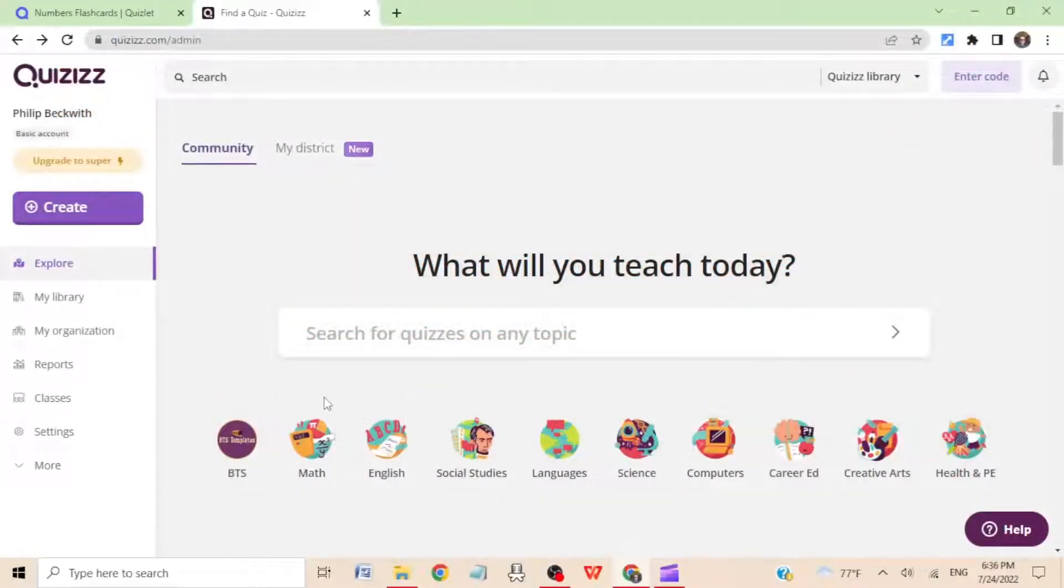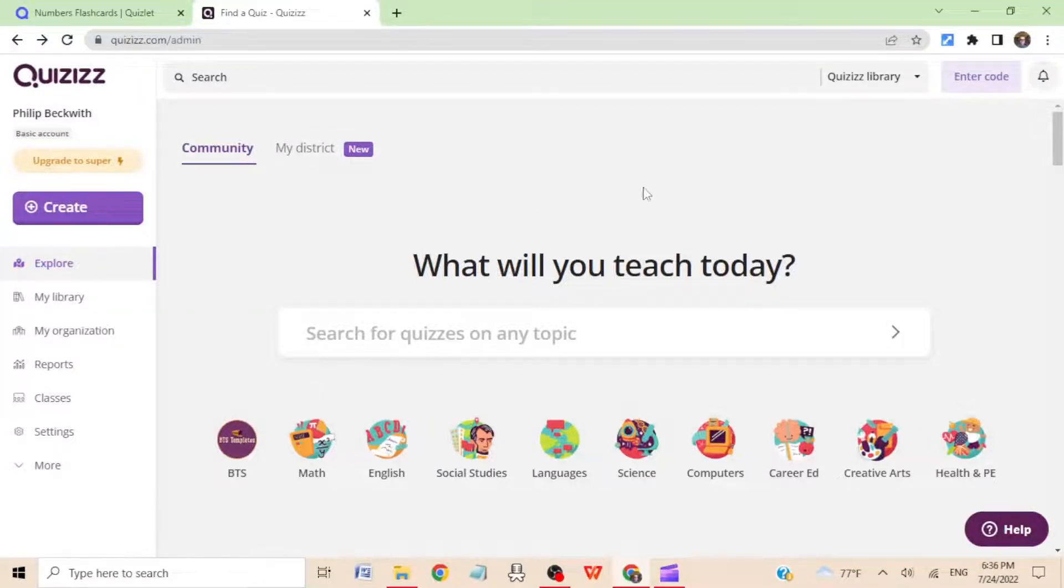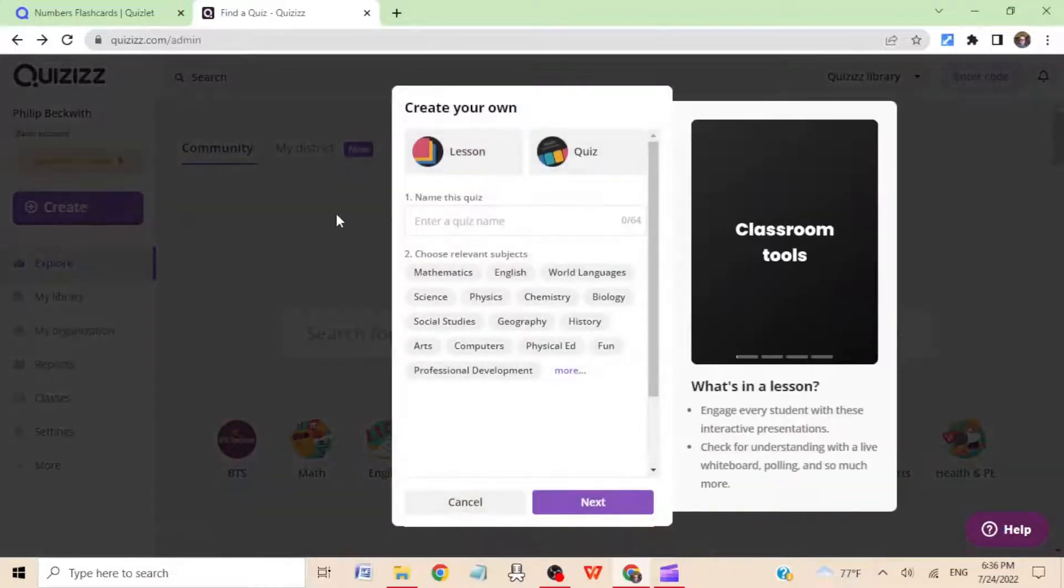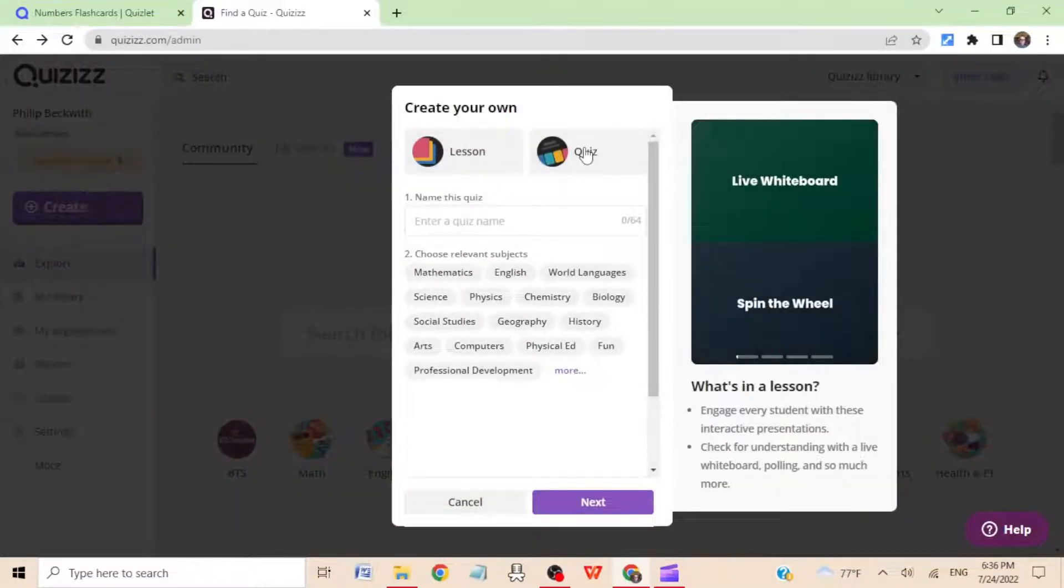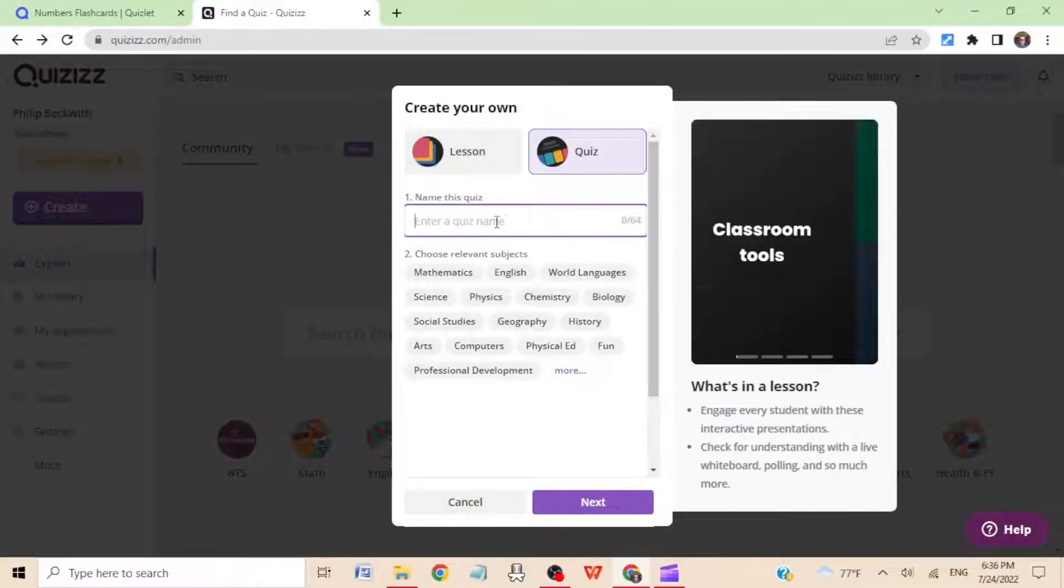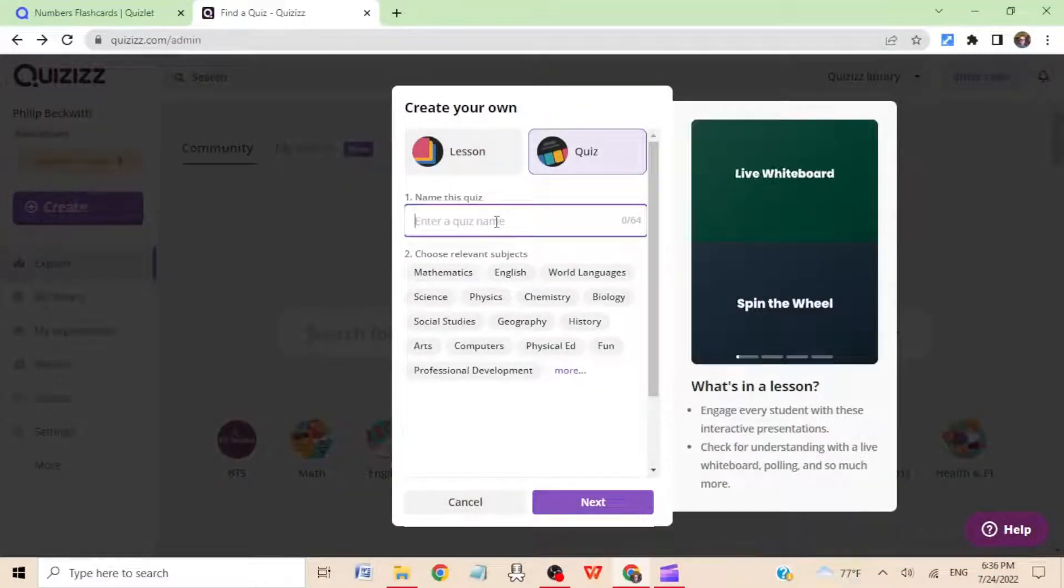Okay, let's get started. Step one: open quizizz.com and sign in. Step two: click create. Choose quiz. Give it a name.